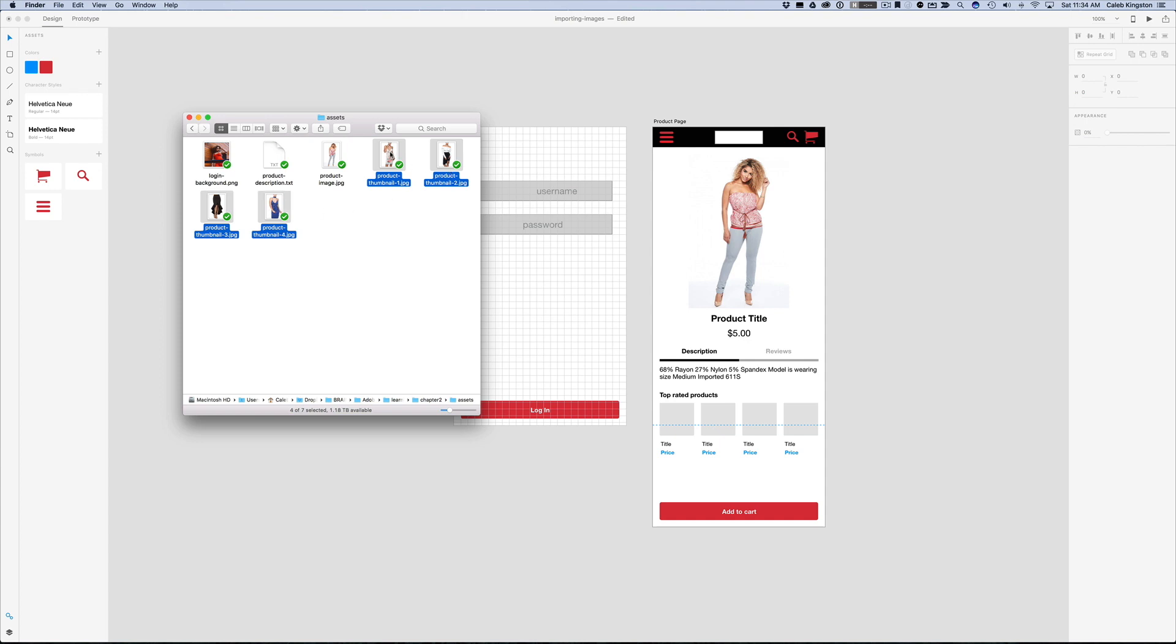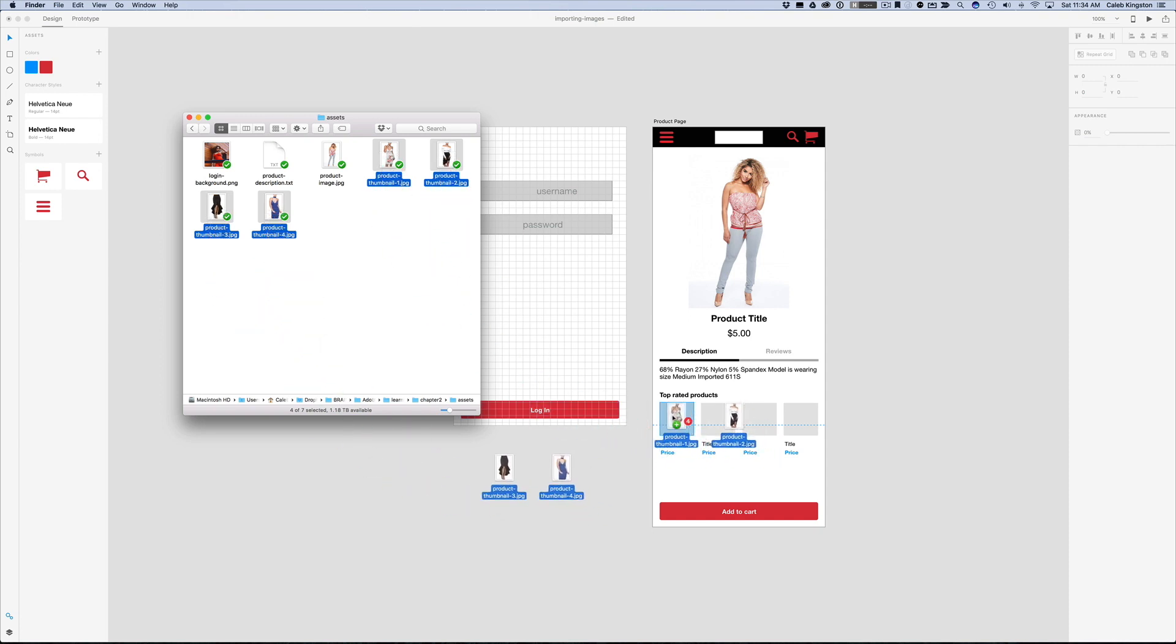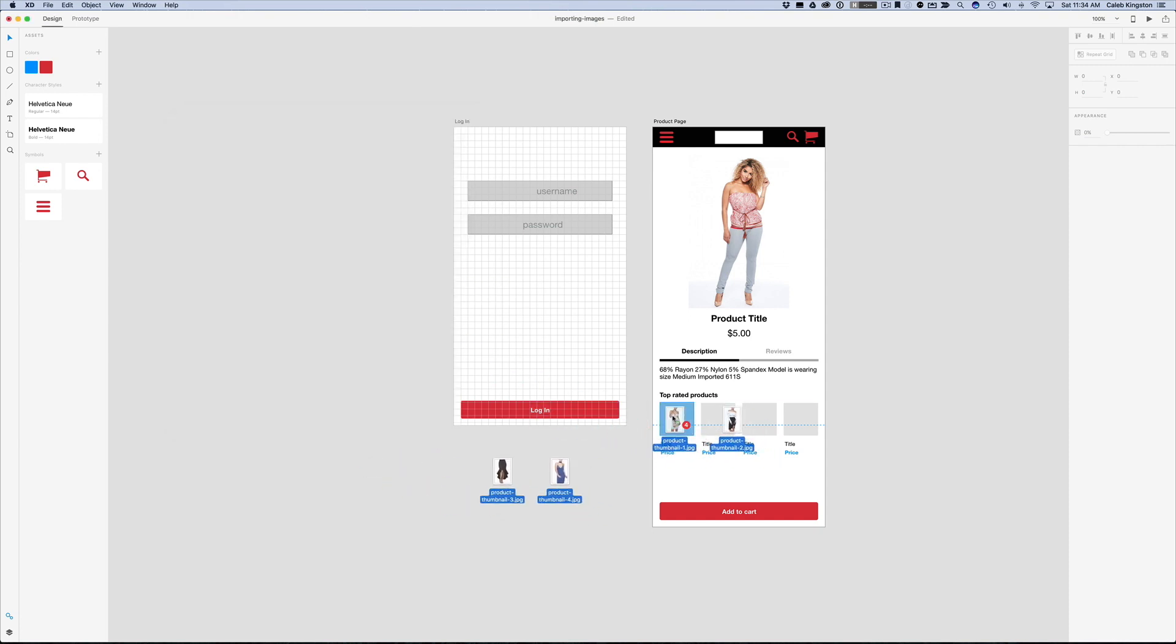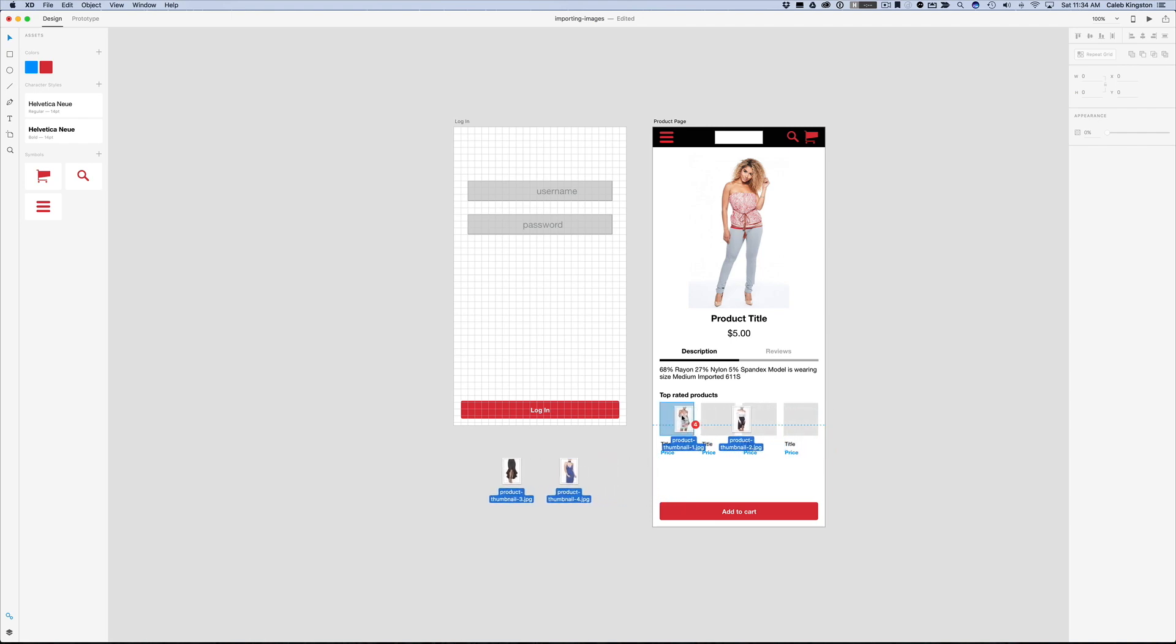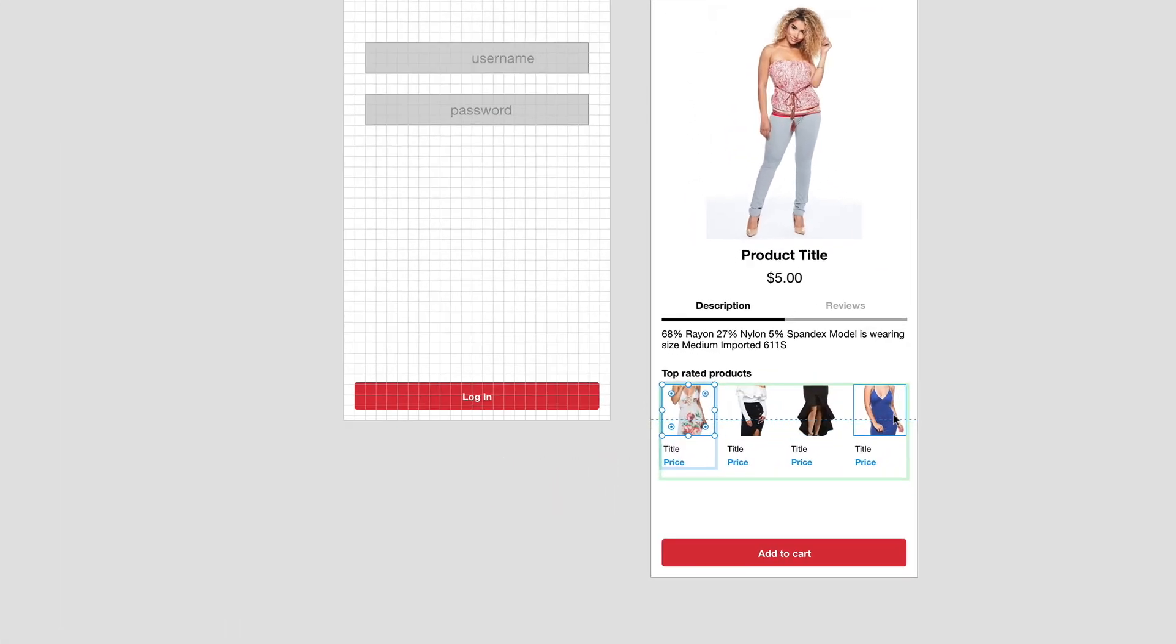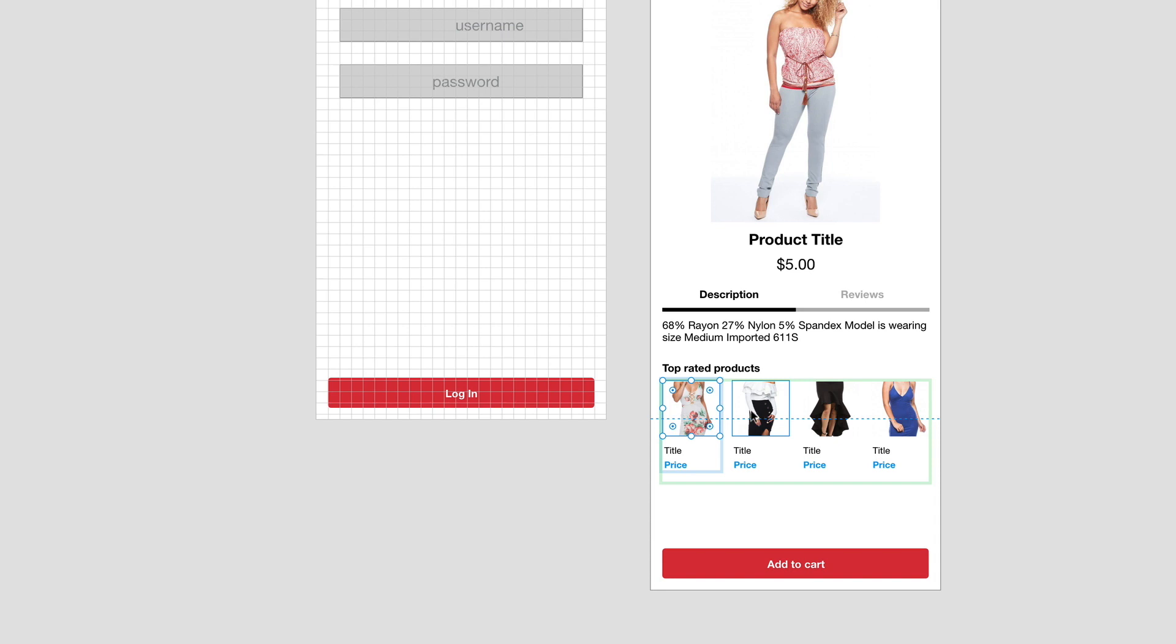And so something really neat happens here when I drag this over this box right here, is because this is a repeat grid, no matter where I drop this, it will add the other images in the other boxes. So it makes it really nice.